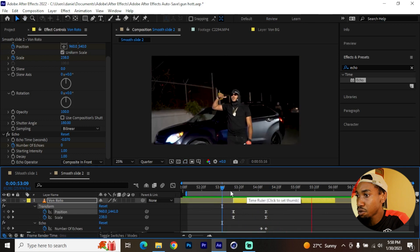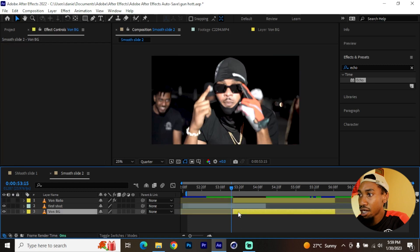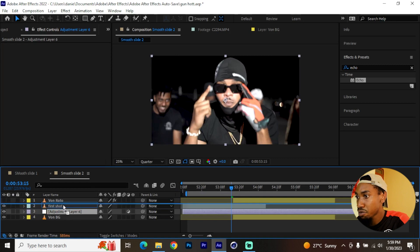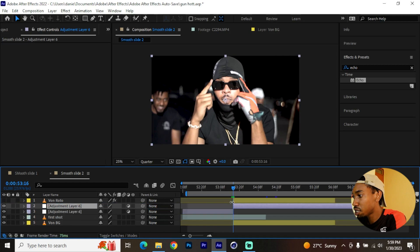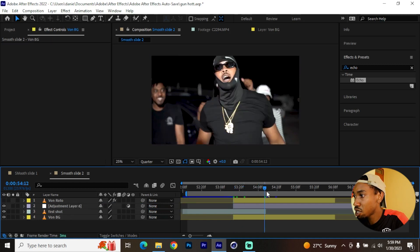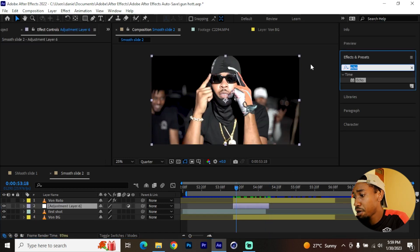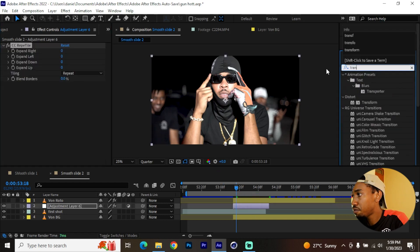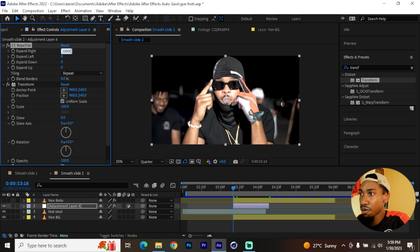Now let's work on the two layers beneath — disable the roto layer and enable those two layers. Click to add a new adjustment layer as shown earlier, and put it right beneath the roto brush layer. Cut it so it only fits within the 20 frames of the transition. On this adjustment layer add CC Repetoire and also add Transform. For CC Repetoire, max out the values — 20,000 should be the maximum. Paste that value on the other dimensions.